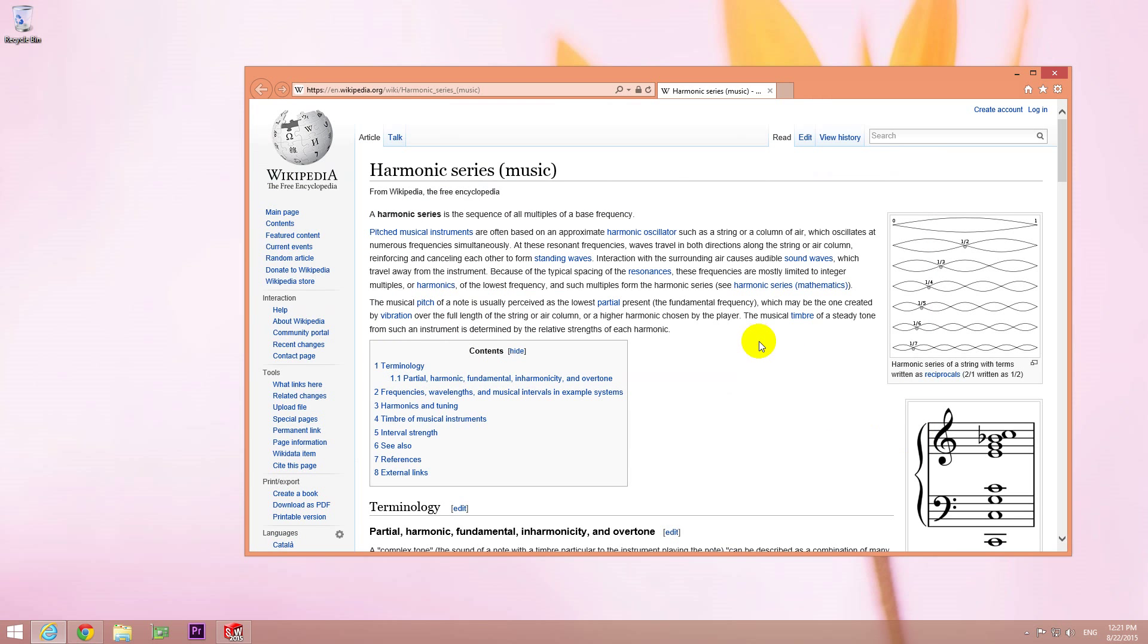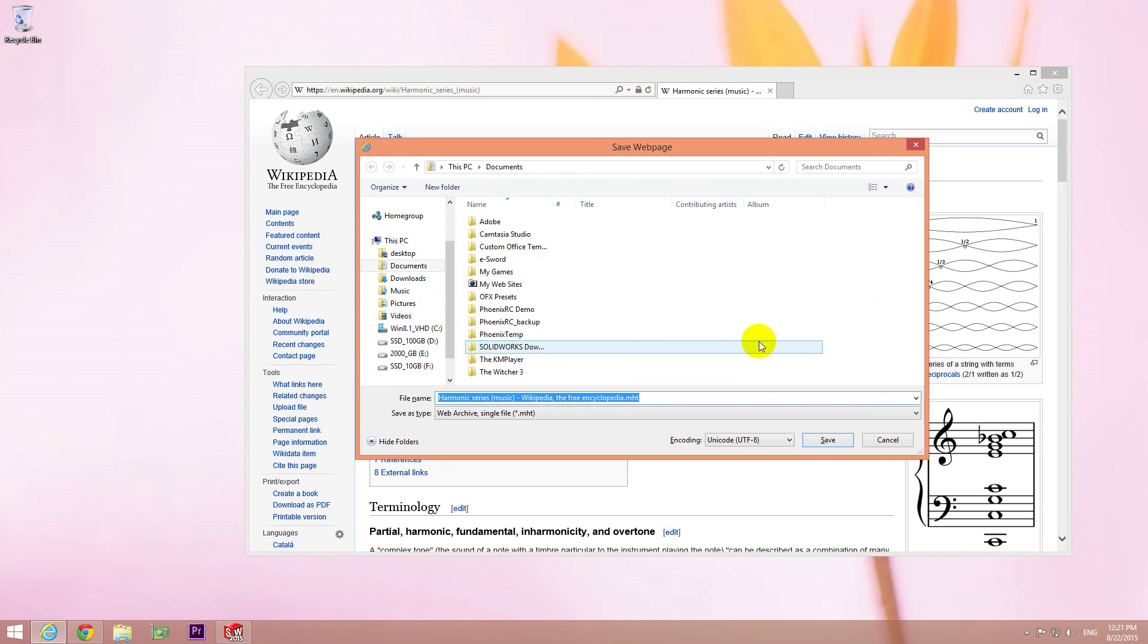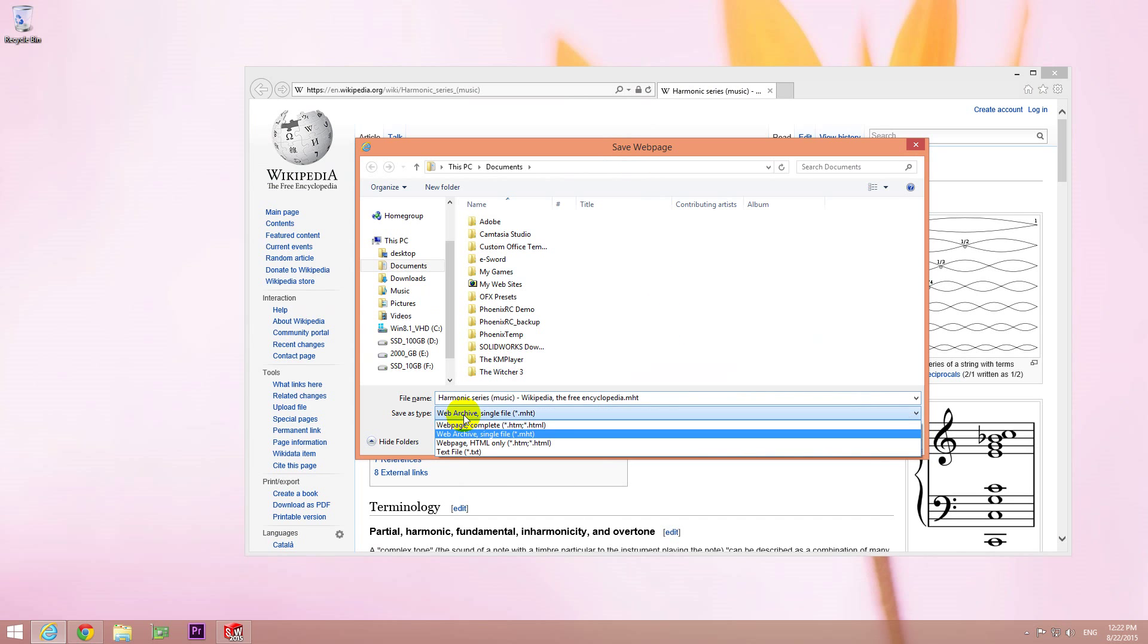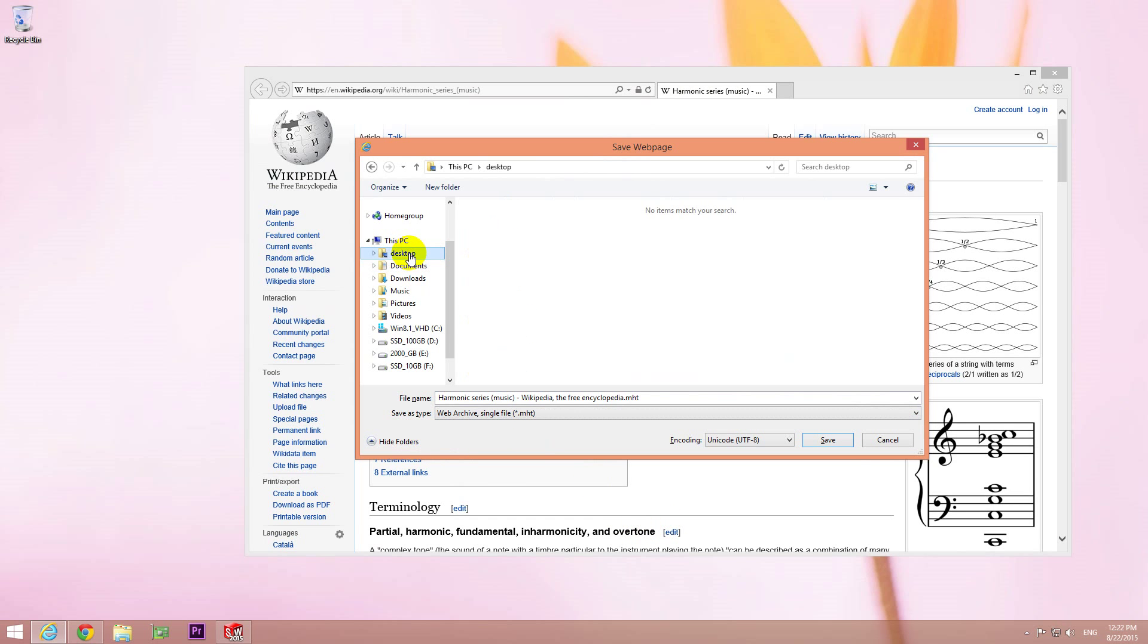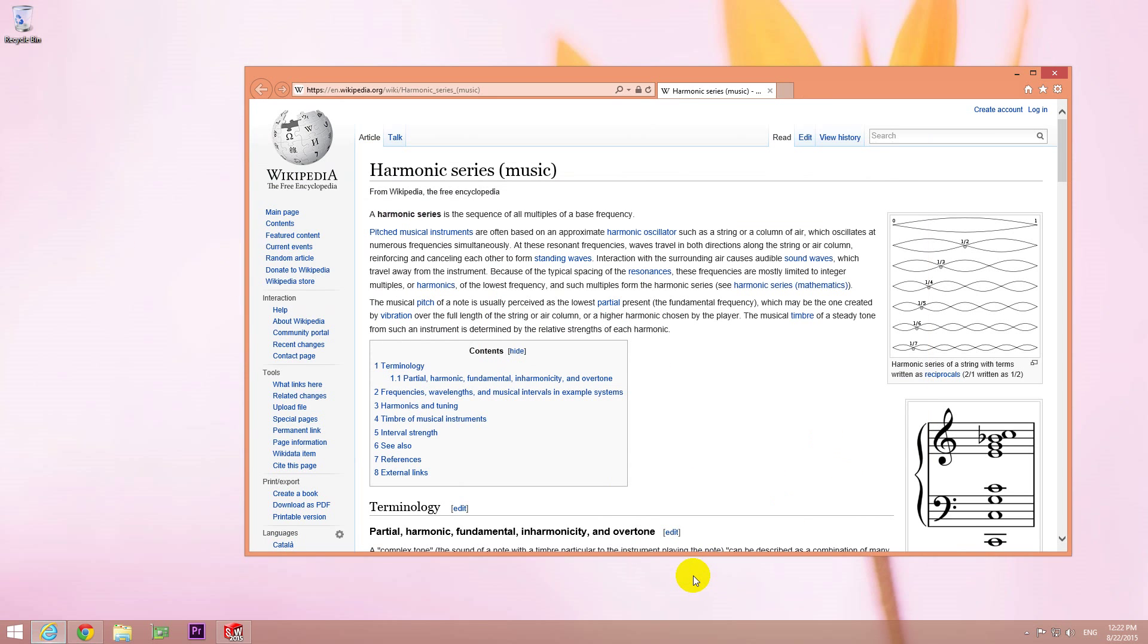Let's try that one, Ctrl S, and here is the Save Web Page window. To save it into one single file, we have to choose this one, Web Archive Single File .mht. Select that one, choose a location where you want to save, let's say onto the desktop, and click Save.